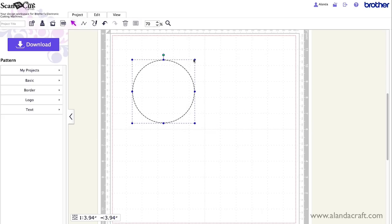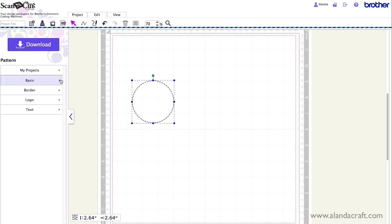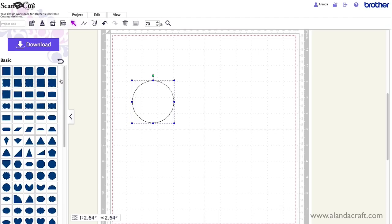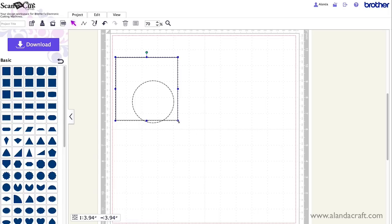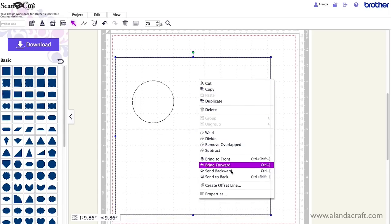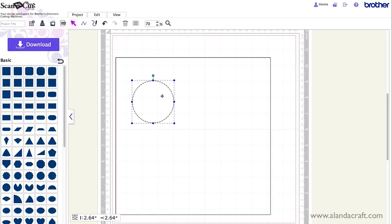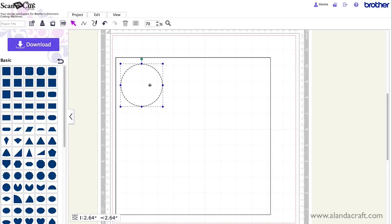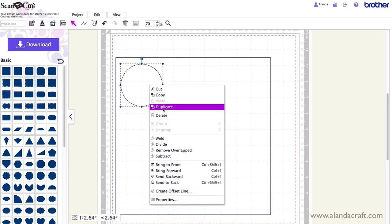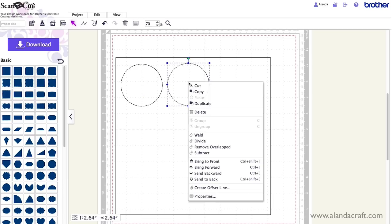I could potentially see this working for something like maybe if I went in and grabbed say a square and did that and then I'll send that to the back. So I can grab this. And then if I just duplicated those along the page here.